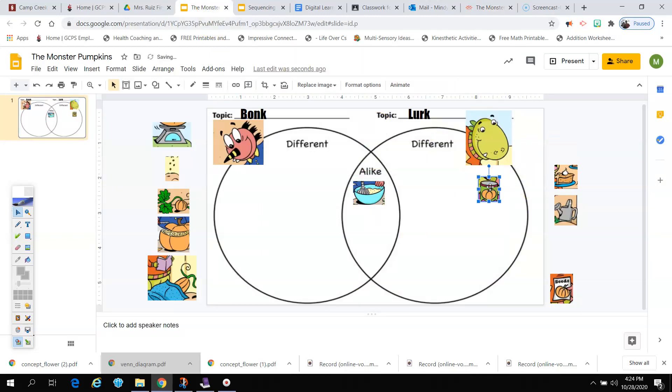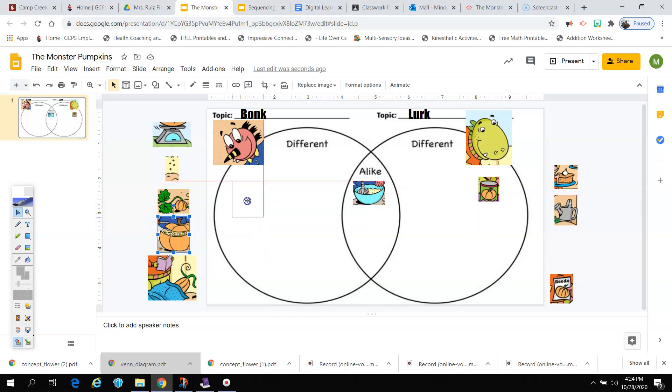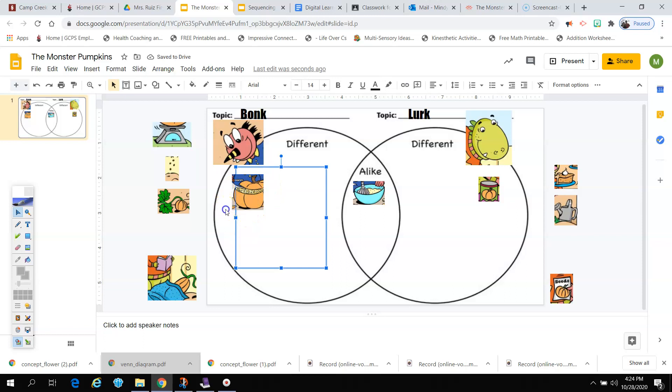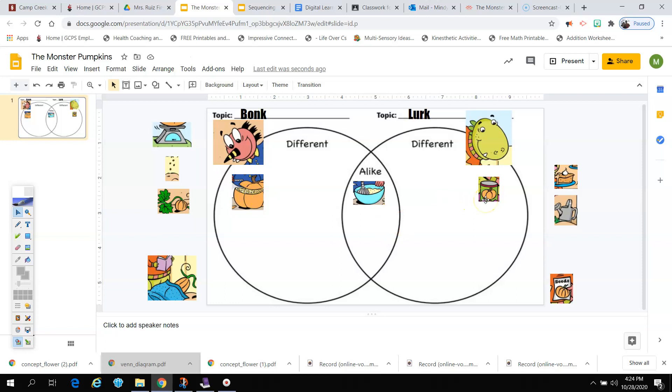Now, remember what did Bonk use? He used his pumpkin. He cut it open. But Lurk did not want to cut open his pumpkin. So this is something that only Bonk did. So see, that's a way they're different, is that Bonk cut his pumpkin and Lurk bought a can of pumpkin.